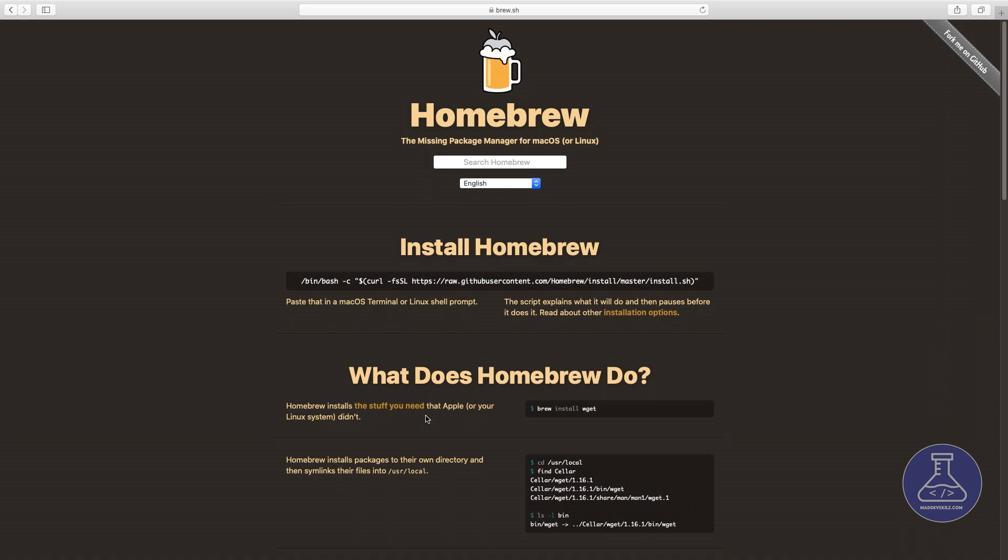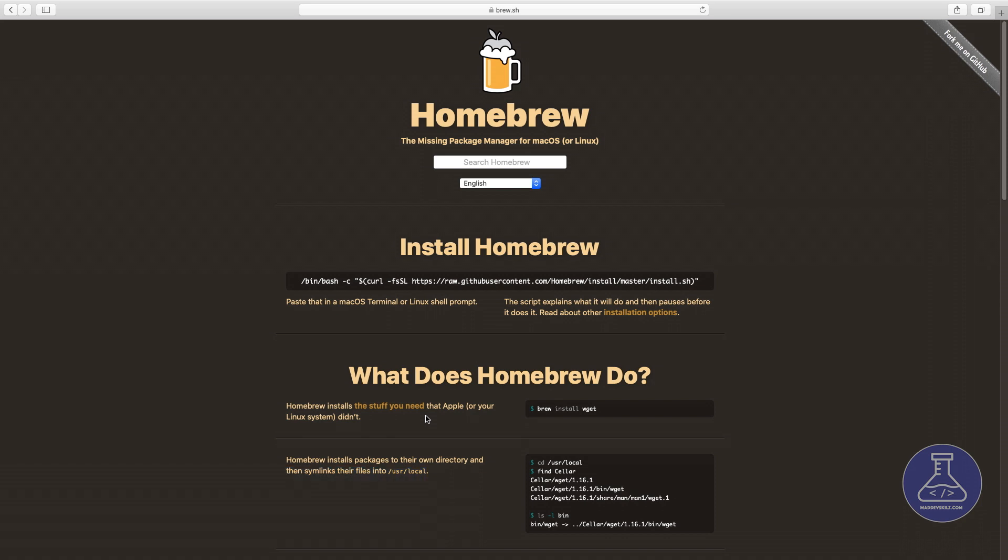If you don't already have Brew on your Mac, you need to install it first. Direct your browser to the Brew website at brew.sh. Here you'll find a Ruby script that will handle the installation for you. If you don't know what Ruby is, don't worry about it. It won't affect your ability to use the tool.